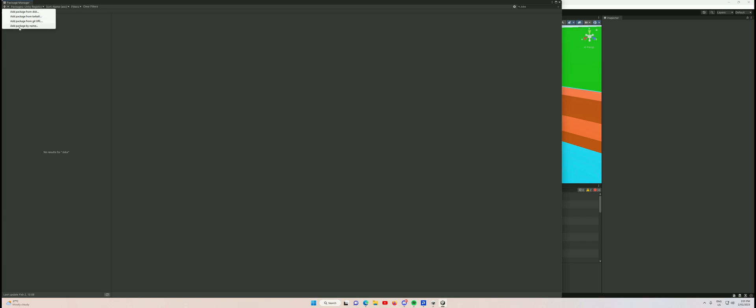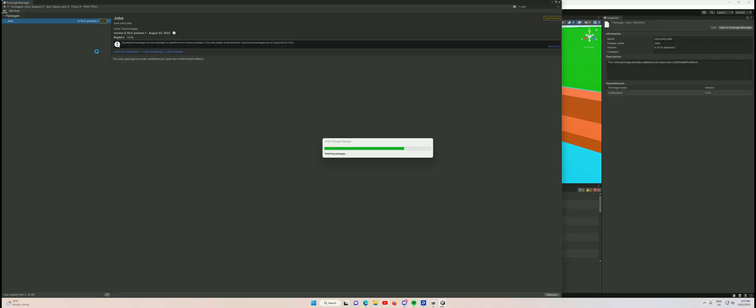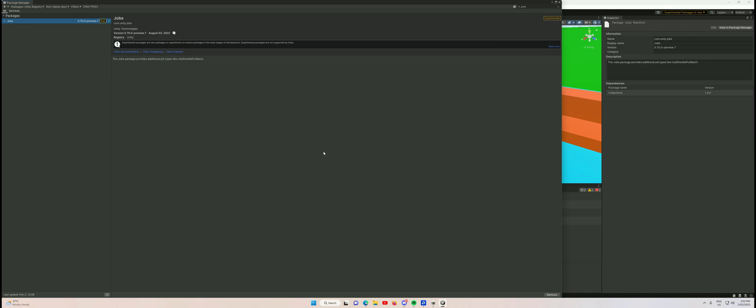We need to go to this plus sign and click Add Package by Name. This might come up for you depending on the Unity version you're using, or it might not. In this version, yes, we have to do this. We'll type in com.unity.jobs, and the version I'm using at this point in time - it may be different or updated - is 0.70.0-preview.7. We click Add, and there is the Jobs package, magically manifested out of nowhere. We'll let that install.